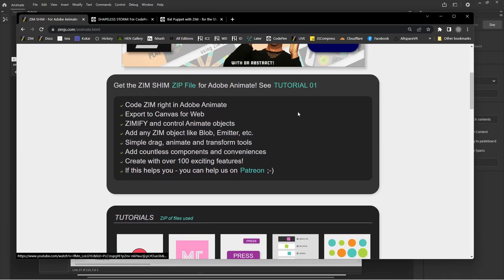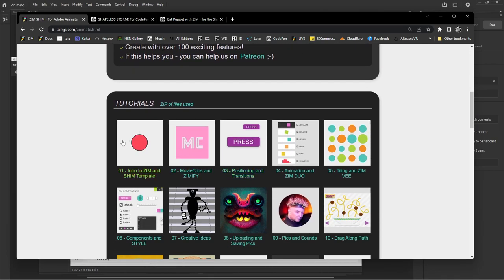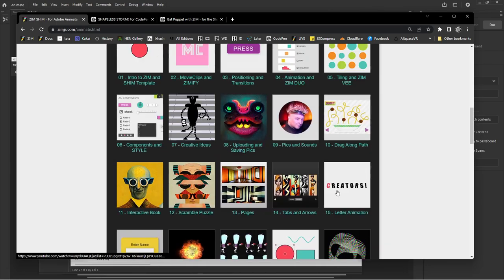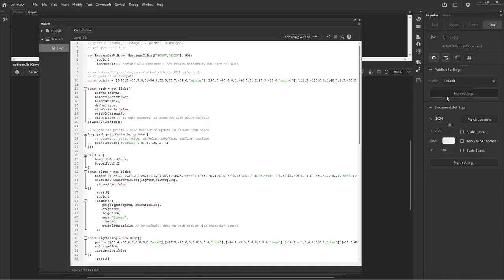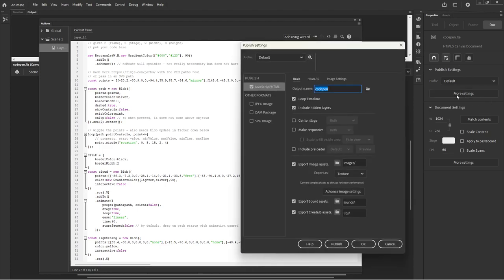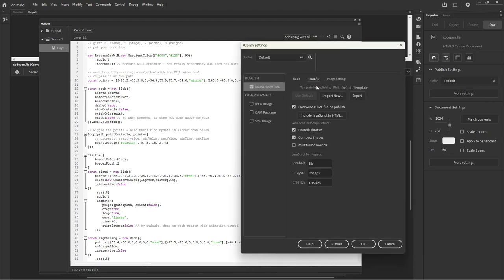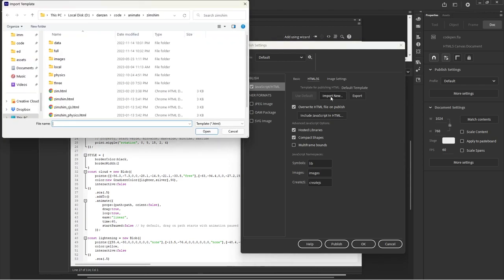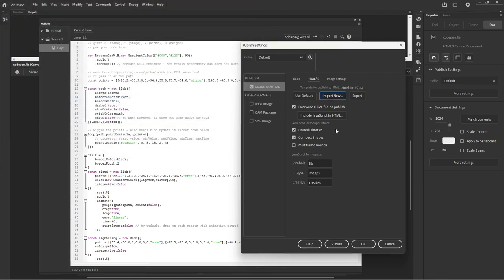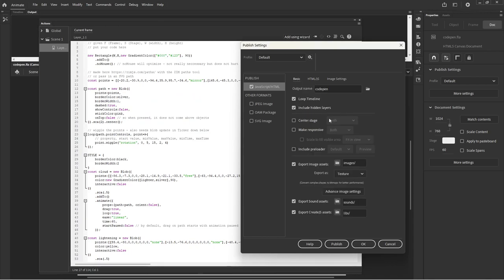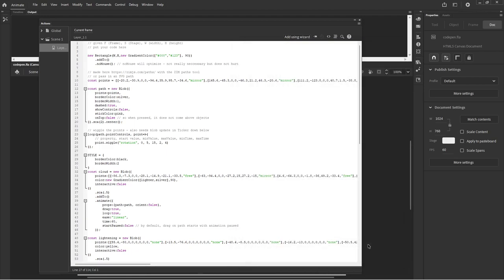So we press on that and that takes us to the Zim Shim page where the zip file is listed right up at the top there. We have a tutorial about how to put that into place. So you want to grab that zip file right there and then what you do with it: click on the stage and choose More Settings, then HTML and JS. This is where you can specify the starting template. By default it's a default template but now we want to import new, and you point to the Zim Shim template that is there in the zip file. You should unzip the file first. You select that, great, and then we want to center it on the page, make it responsive, and scale to fit visible area, and hit okay.